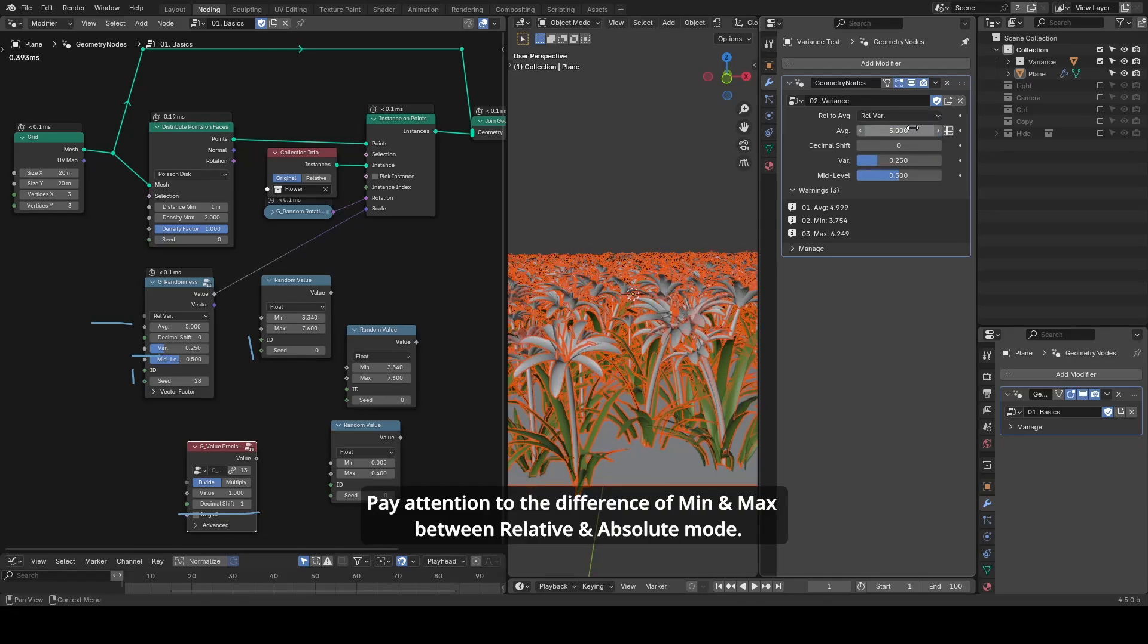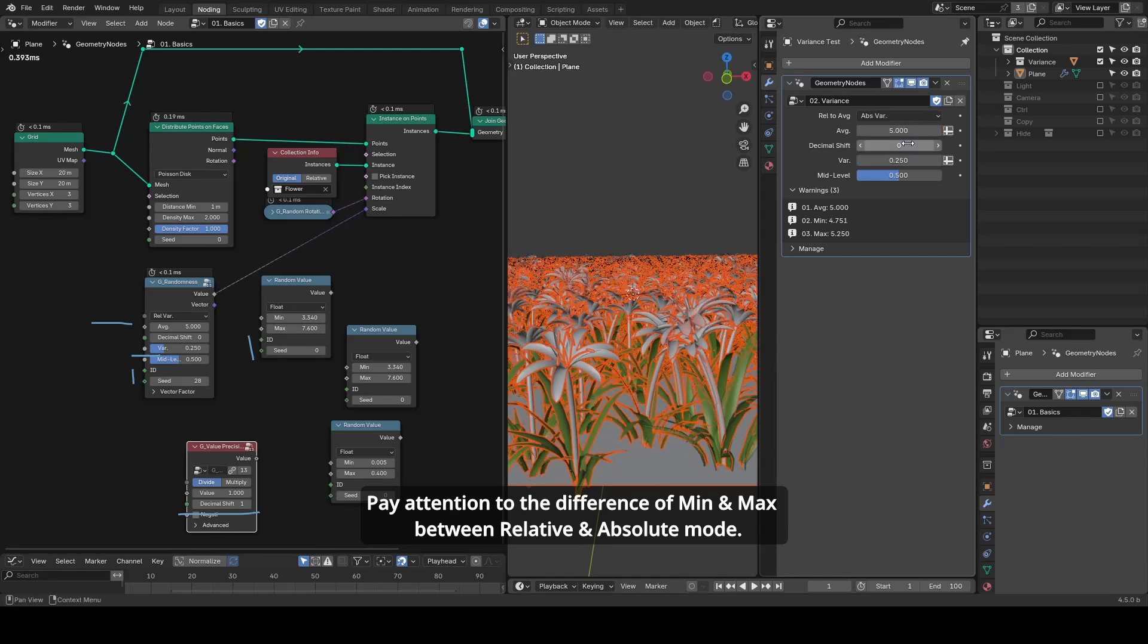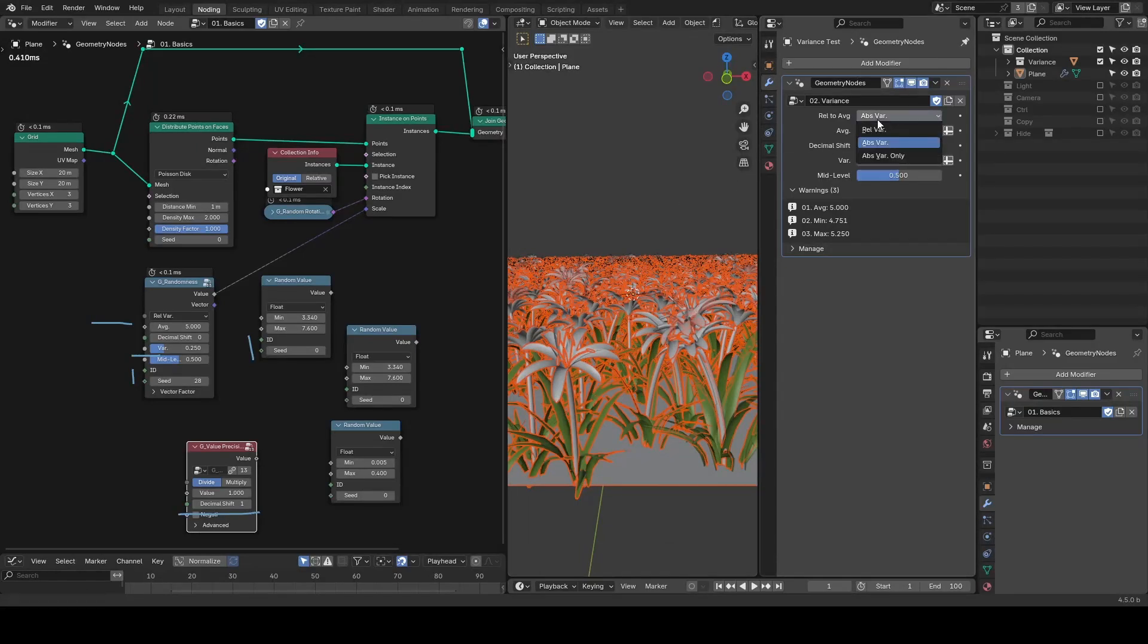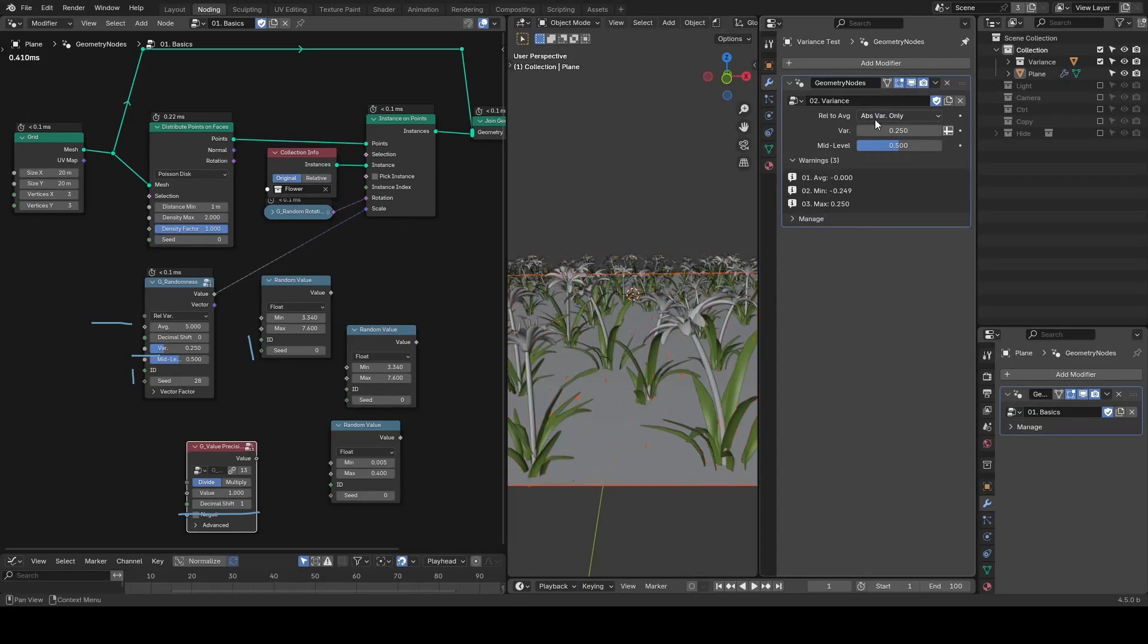I find this mode less convenient. You still end up tweaking two parameters, like with the random value node. So I've never used it in a real project. But I've created this anyway.